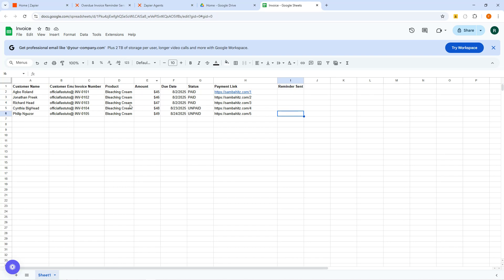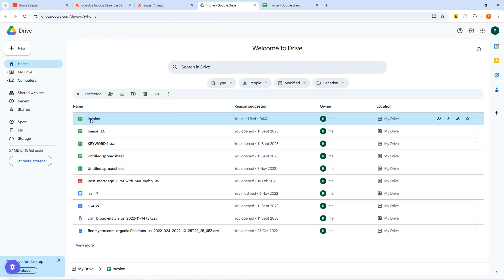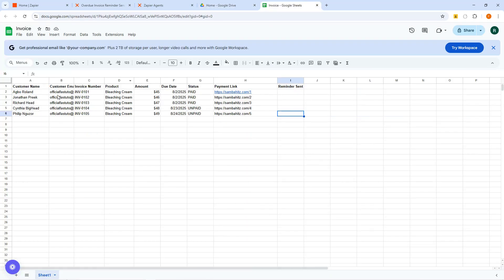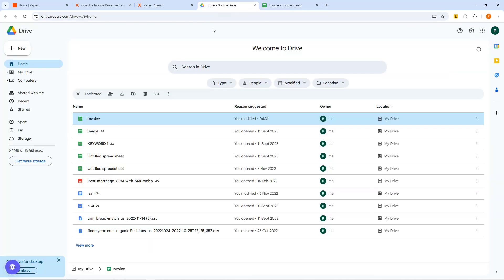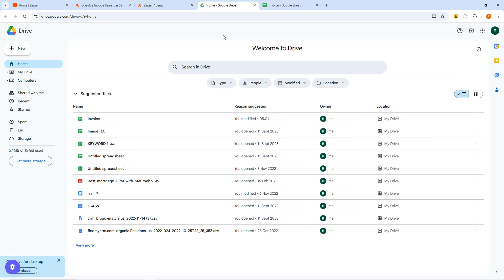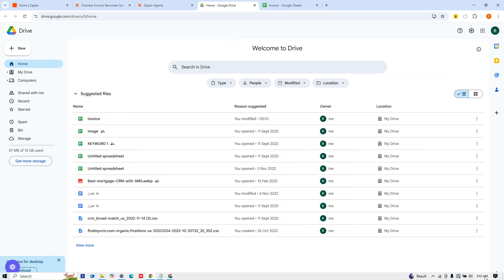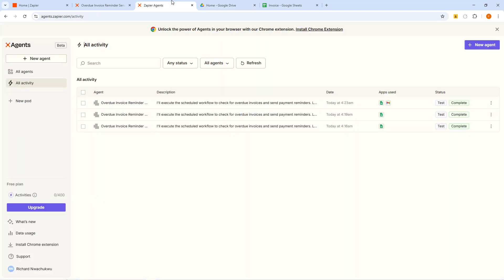The invoice is already here on our Google Sheet. I just want to make a few updates — I'm going to change the email addresses for these customers. Okay, I think that's good now. I'm going to save it so it goes back to my Google Drive. It's now updated and showing the time of update: 5:01. So now I'm ready to continue with the setup.